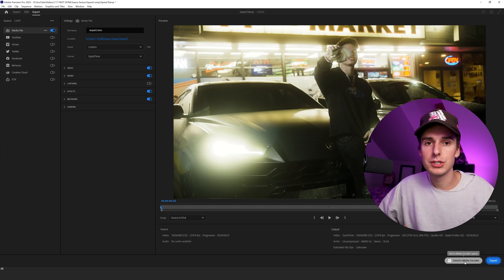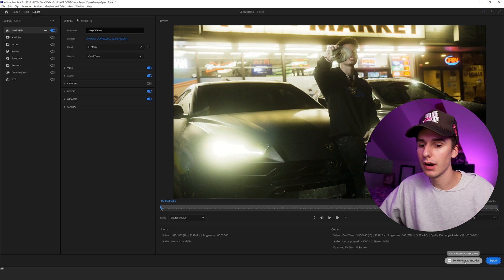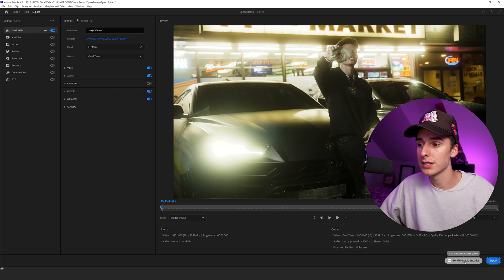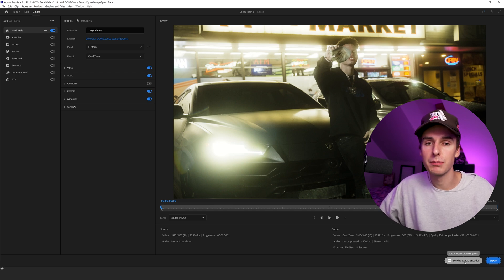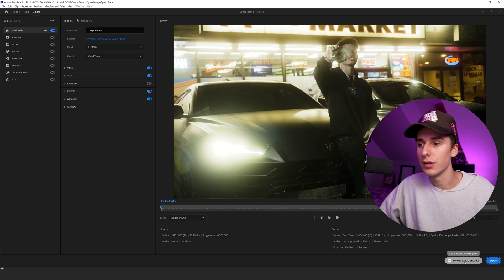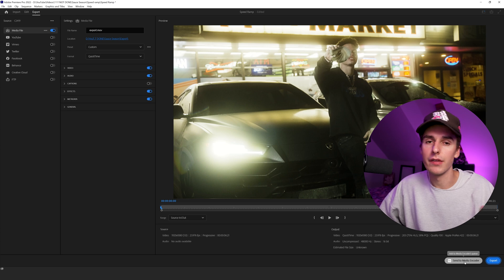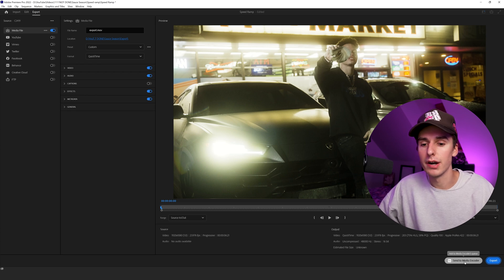I like to send my footage to Media Encoder. I found that the exports crash less. And if you want to, you can actually pause and play the render while it's going. So if you have to do something on your computer while you're rendering, you can pause it real quick, do something on your computer, and then continue the render later.